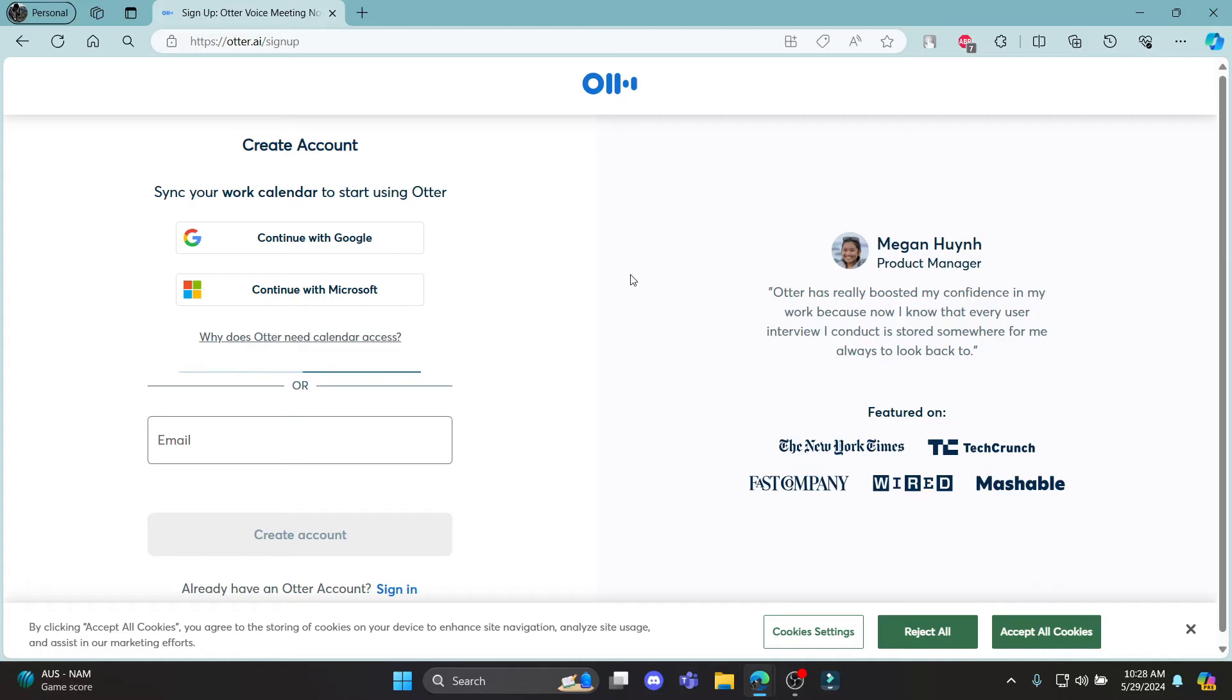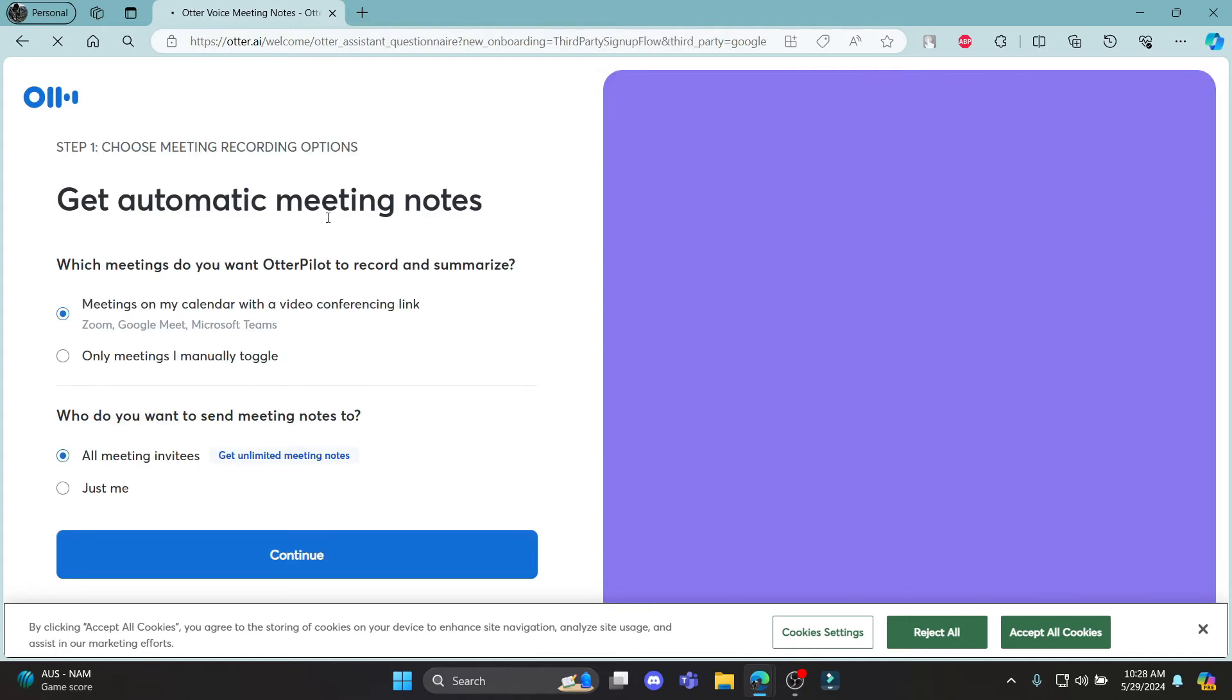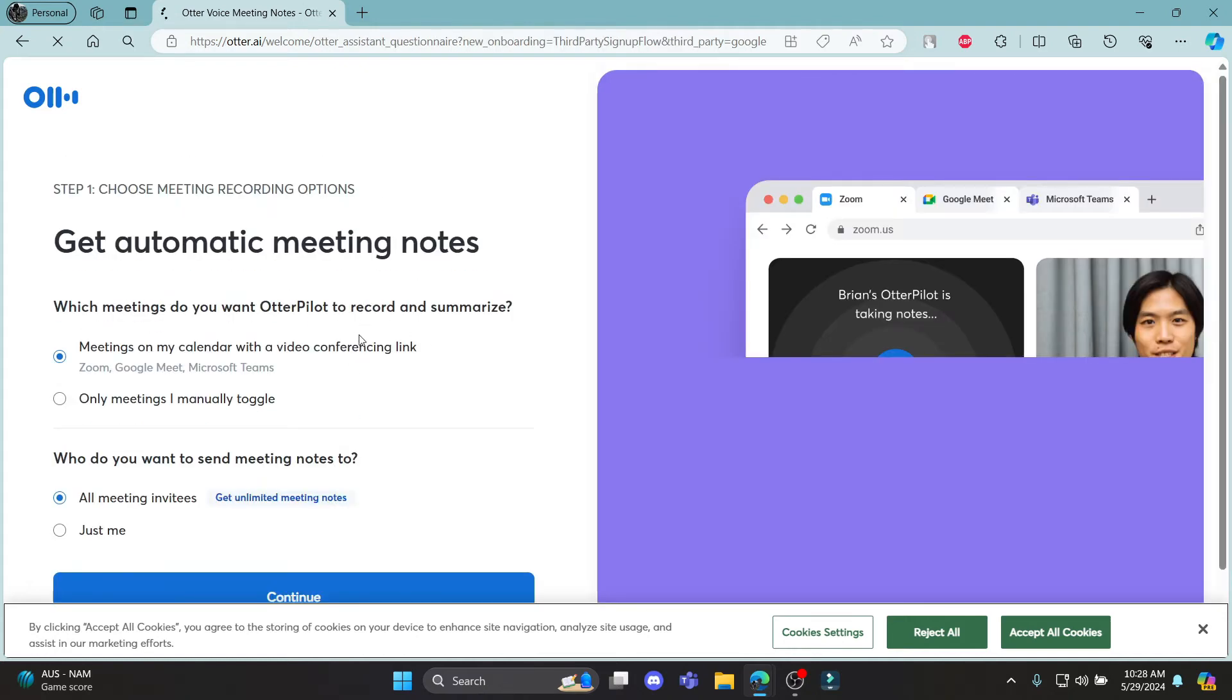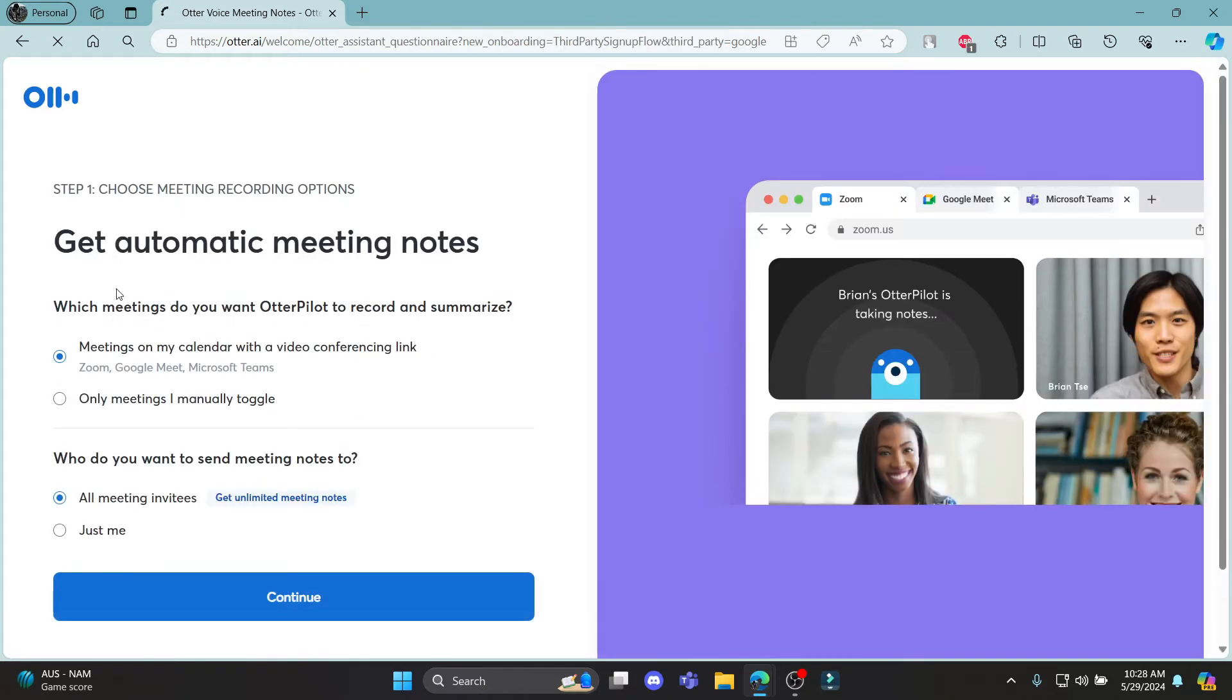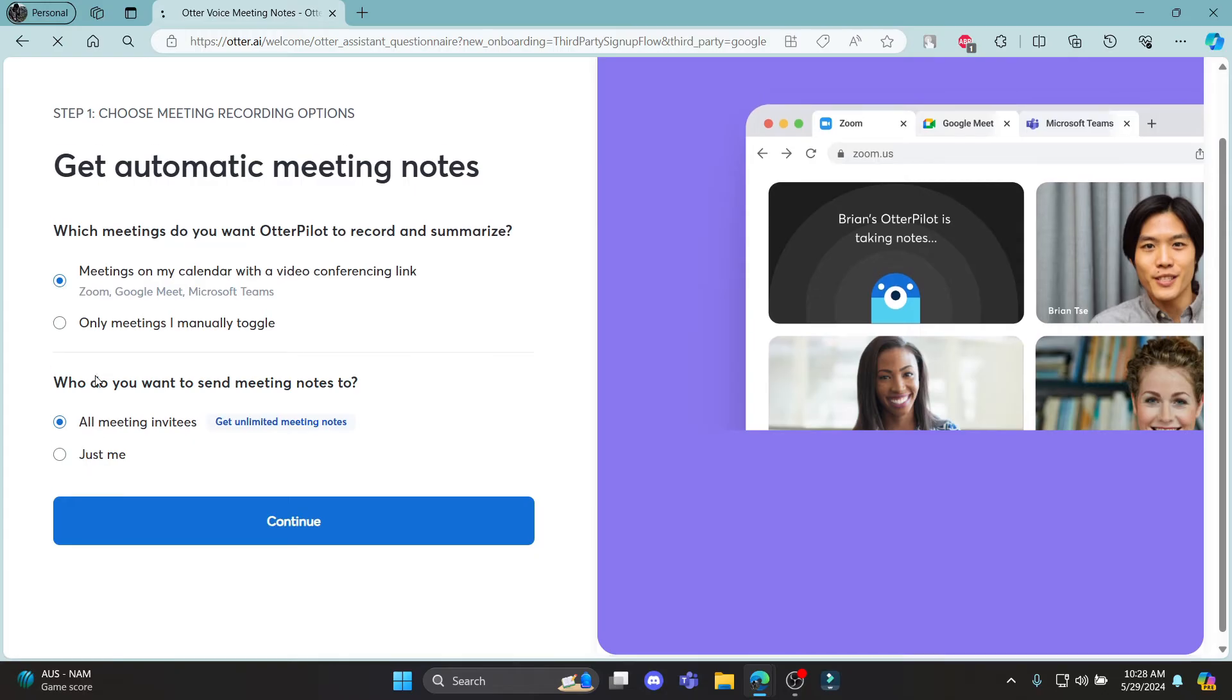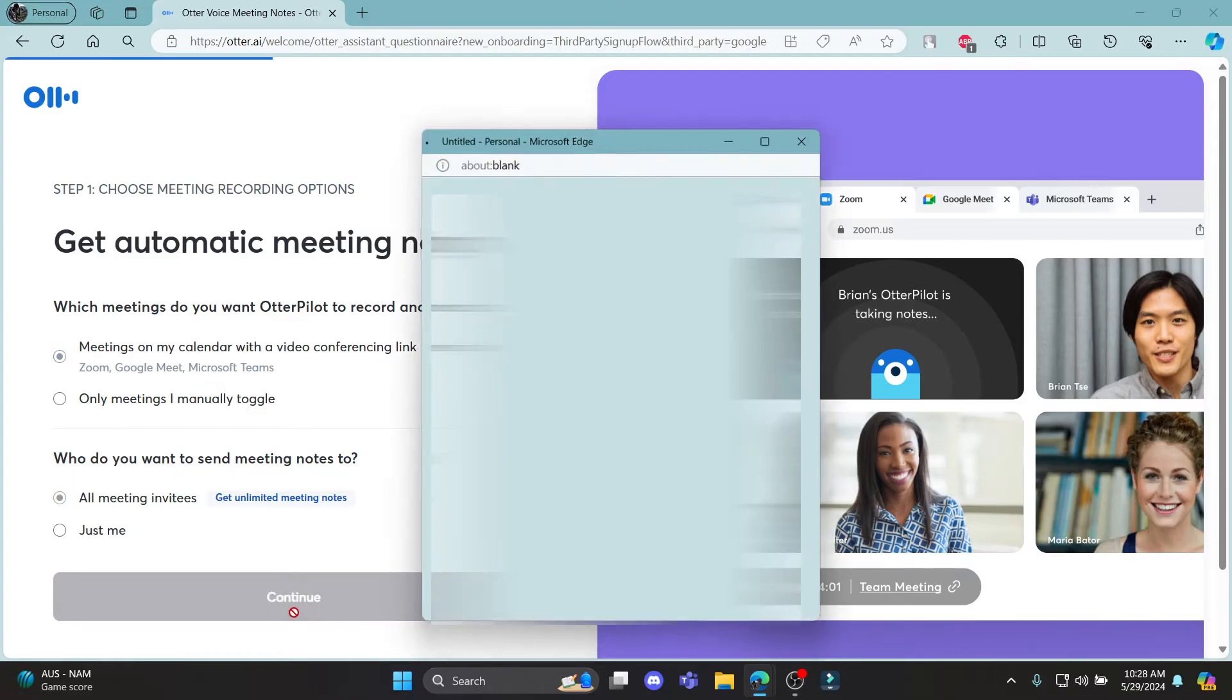In a while, you can notice that you will be signed up for Otter.ai. There are some criteria which you need to see. So you can see that you can select the type of notifications over here. Meetings on my calendar with a video conference. What do you want to send meeting notes to? You can continue.